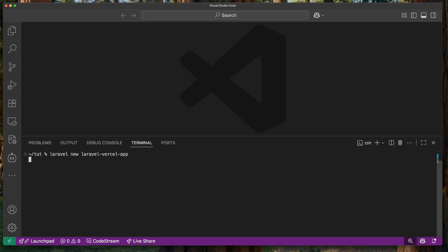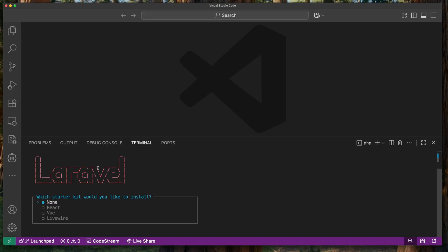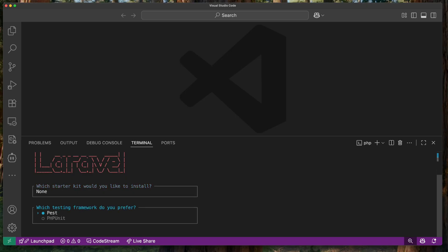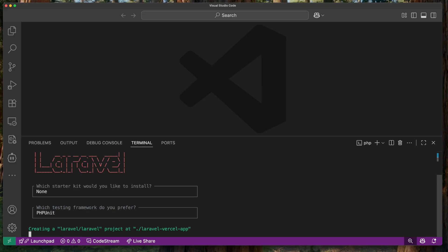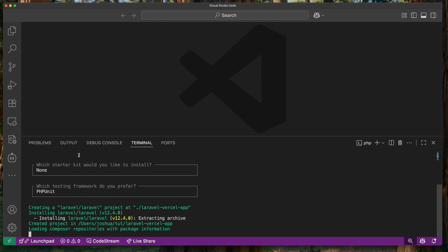I'm selecting some options — no starter kits, using PHPUnit — and then this will begin to set up my project.